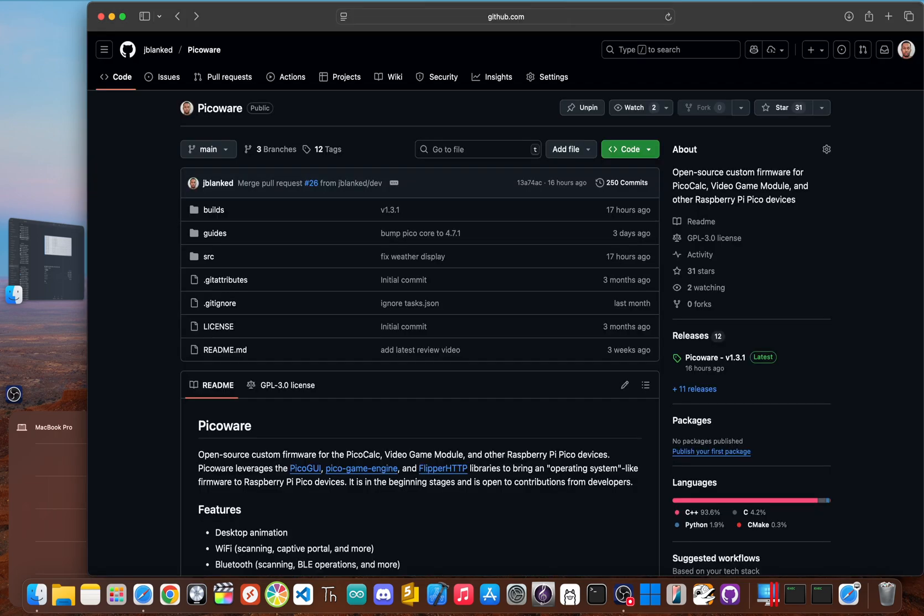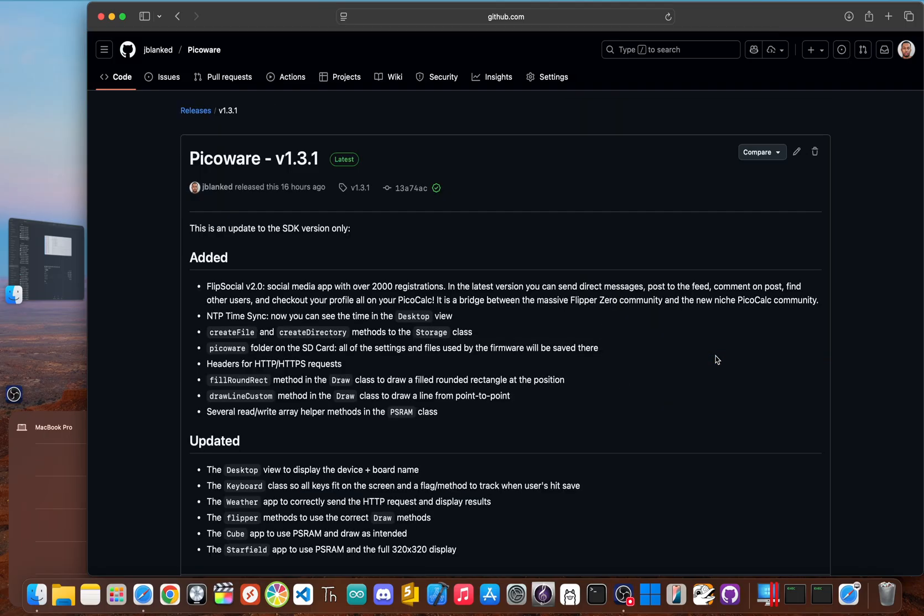With the hardware sorted, it was time for the brain transplant. This is where my custom firmware PicoWare comes in. With the latest release, version 1.3.1, it's now more powerful than ever.